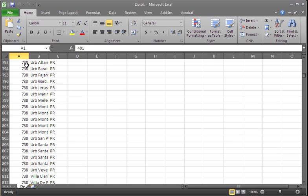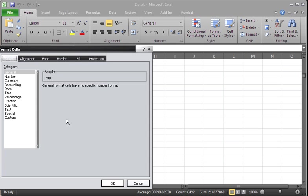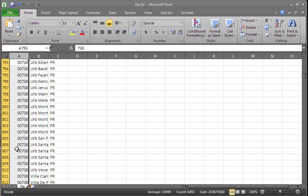How we do that is we go up here to the top, make sure that it highlights our A field, and then we right-click, go down to format cells, go down to special, make sure that zip code is chosen, and then click OK. As you can see here, it has formatted our cell, and now it displays our 00 at the beginning.